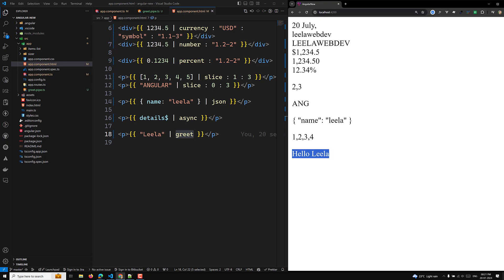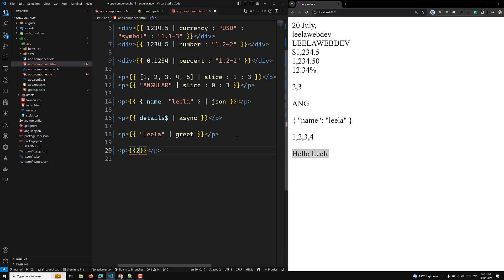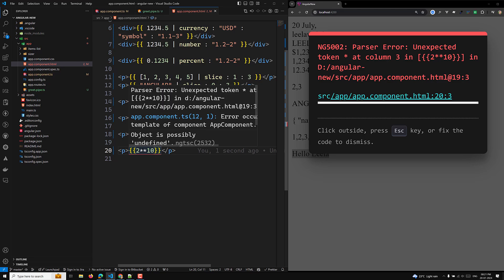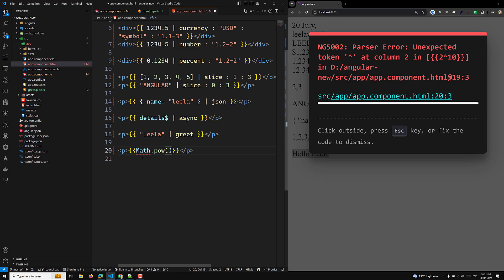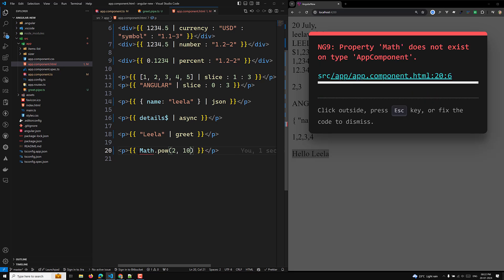Now, how can we send parameters to a pipe? For example, let's say I have a value of 2 and I want to get 2 to the power of 10. Normally you might want to use Math.pow, but as I already mentioned, Math.pow and similar expressions cannot be used directly in Angular template expressions. So for this kind of transformation, we need to create a custom pipe.